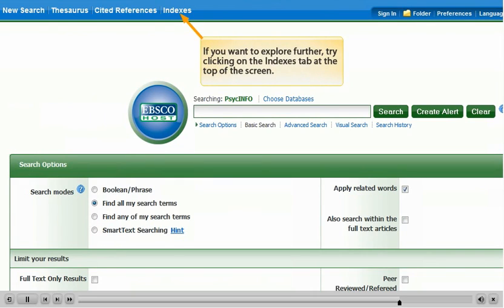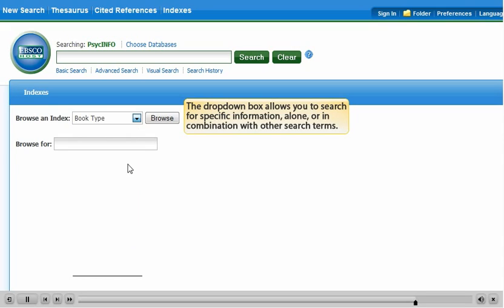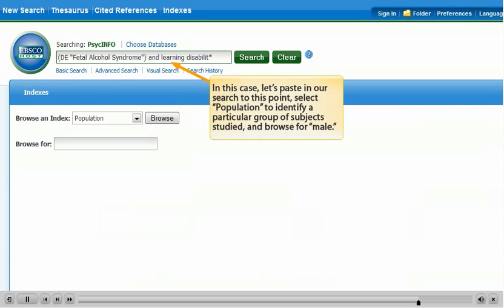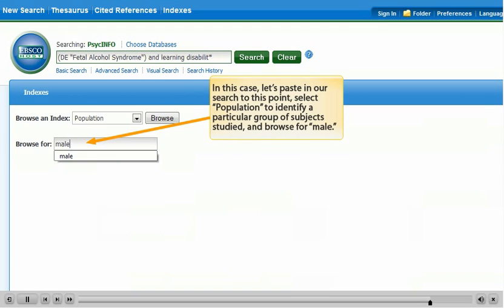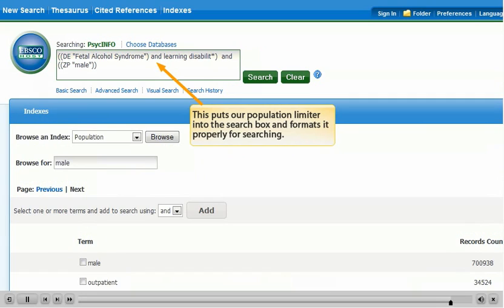If you want to explore further, try clicking on the Indexes tab at the top of the screen. The drop-down box allows you to search for specific information alone or in combination with other search terms. In this case, let's paste in our search to this point, select Population to identify a particular group of subjects studied, and browse for male. We can then select male as our option, set the drop-down box to AND, and click on ADD. This puts our population limiter into the search box and formats it properly for searching.